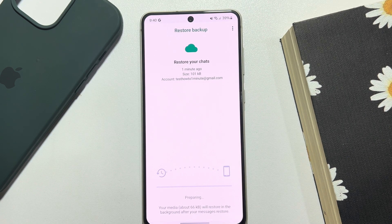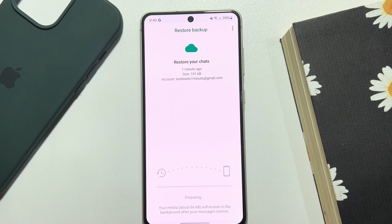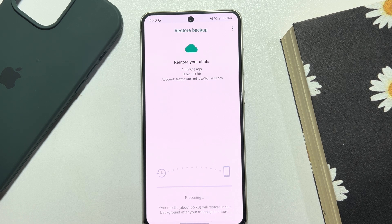Once it's done, you will find all of your previous WhatsApp chats and conversation messages. So this is how we can download or restore WhatsApp backup from Google Drive. If this video helped you out, please leave a like and a comment down below. Thank you for watching.